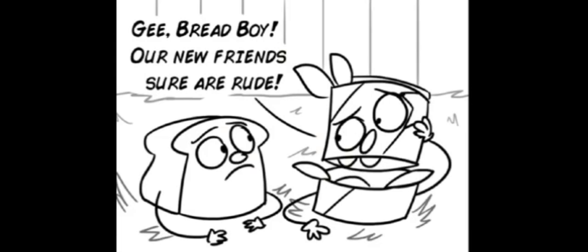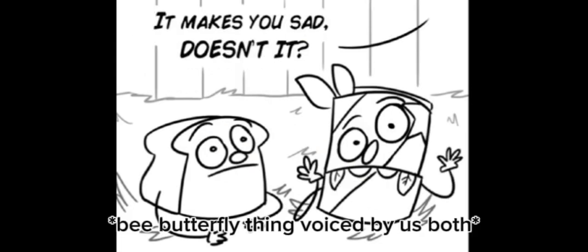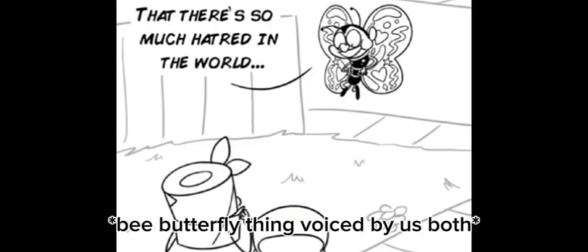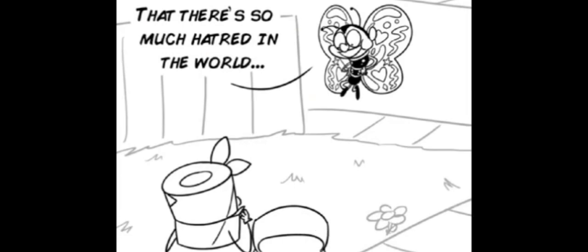Hey, bread boy, our new friends sure are rude. It makes you sad, doesn't it? There's so much hatred in the— It's Birdman!